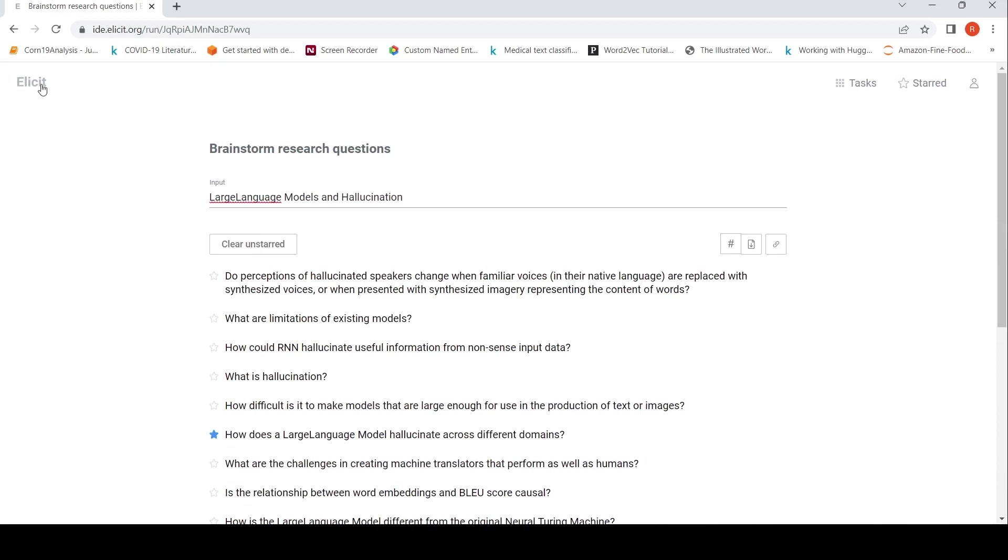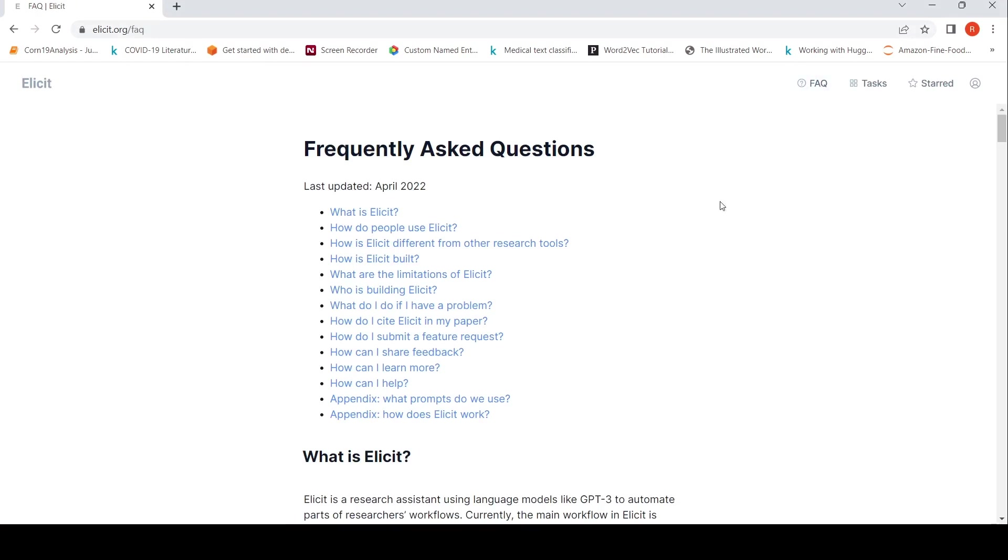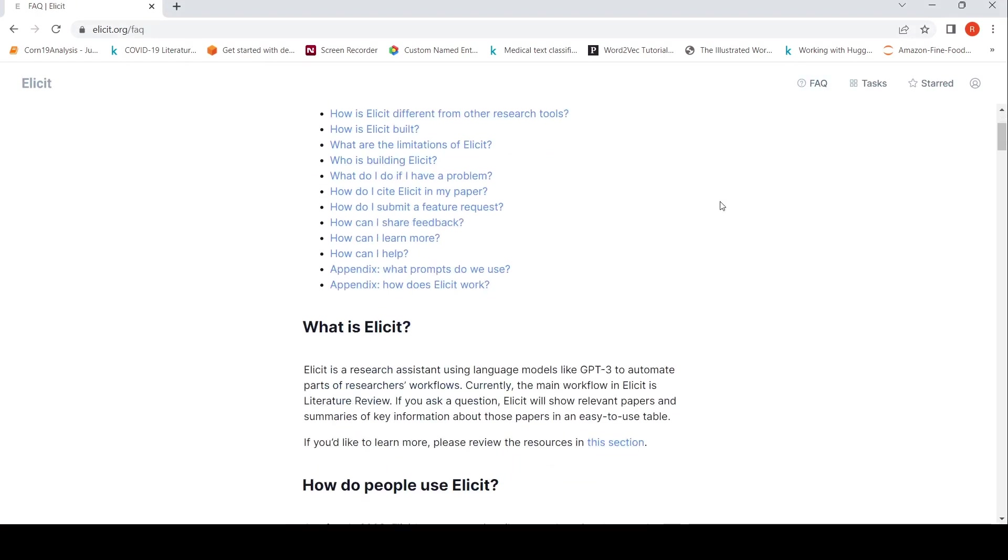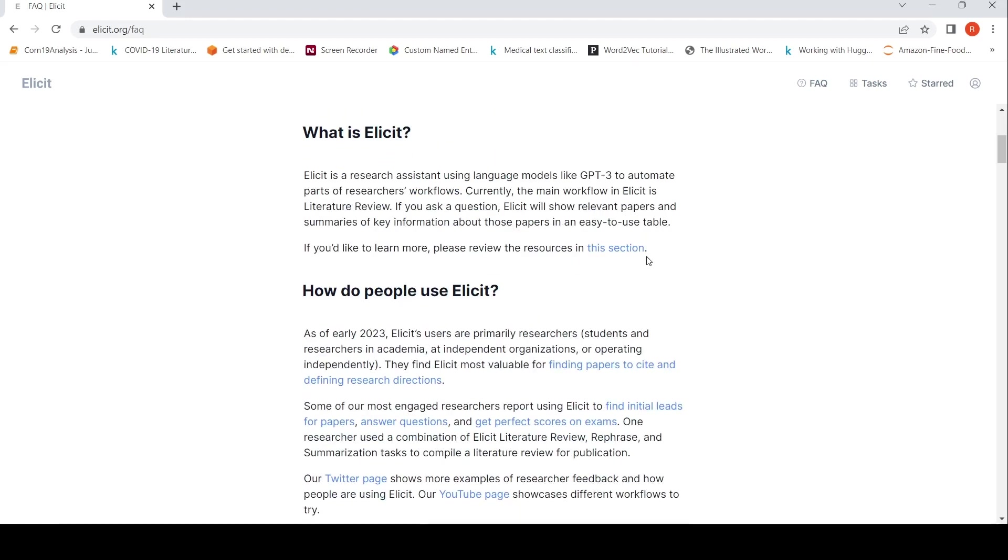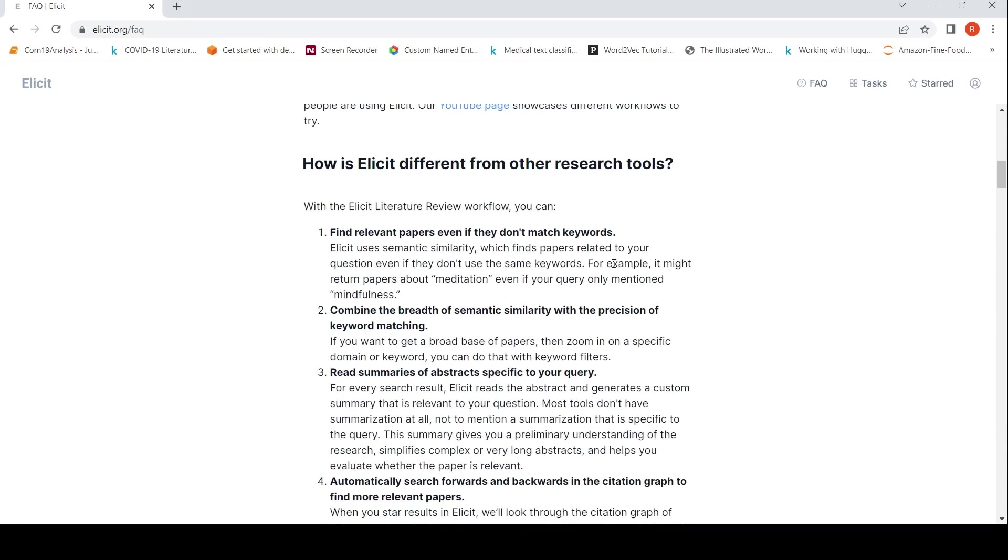So let's go back to elicit and if you look at the FAQs, so it makes use of models like GPT-3 to automate part of researchers' workflow. Currently, it is literature review, but you also have other tasks which can be done. And you can use it to finding papers to cite, defining research directions. You can find initial leads for papers, answer questions and get perfect scores on exams. So you can use it for these various purposes.